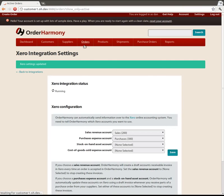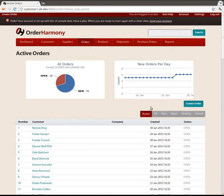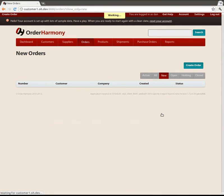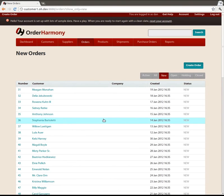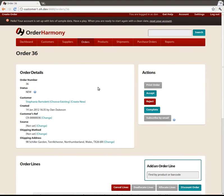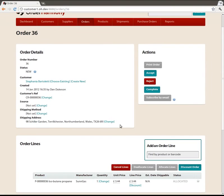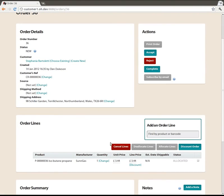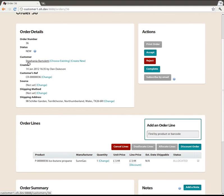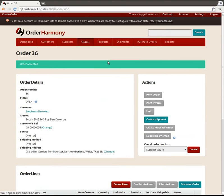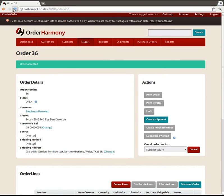Now just to prove that works we'll go into orders, back on OrderHarmony, find a new order. This is just example data. So we've got an order here that's worth a grand total of £3.44 and it's for a customer called Stefania Bartoletti, we're going to click on accept at which point OrderHarmony sends and creates an invoice in Xero.